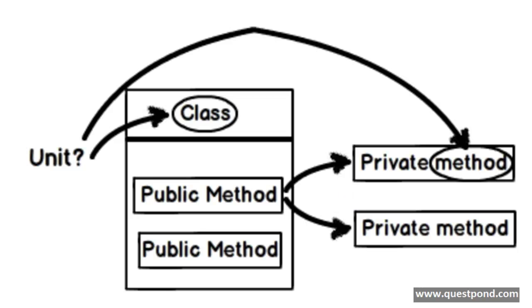But if you ask me personally, sometimes I think that there is nothing called as probably standard or best practice, probably they are just popular opinions. This must be one of the popular opinions saying that you should only test the public method and the private methods get tested automatically.